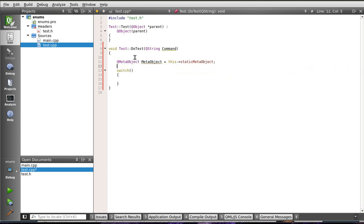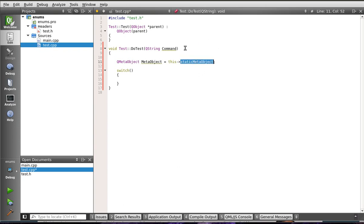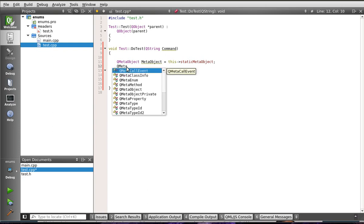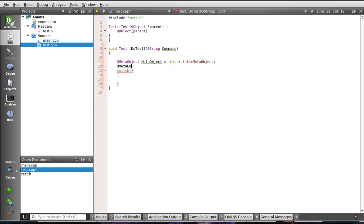So, what we're doing is we're getting the meta information about this object. So, we're getting information about it, or data about data. Now, we're going to get the QMetaEnum enumerator. And we're going to call this QMetaEnum, I'm going to call it MetaEnum.